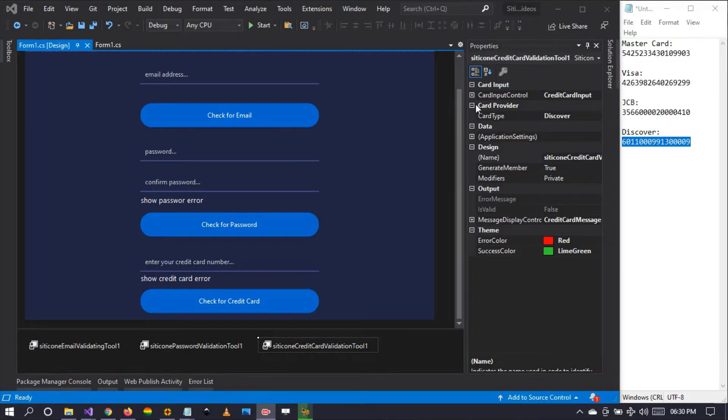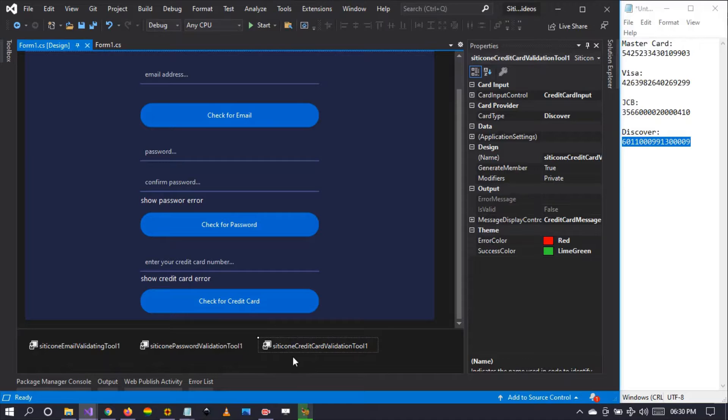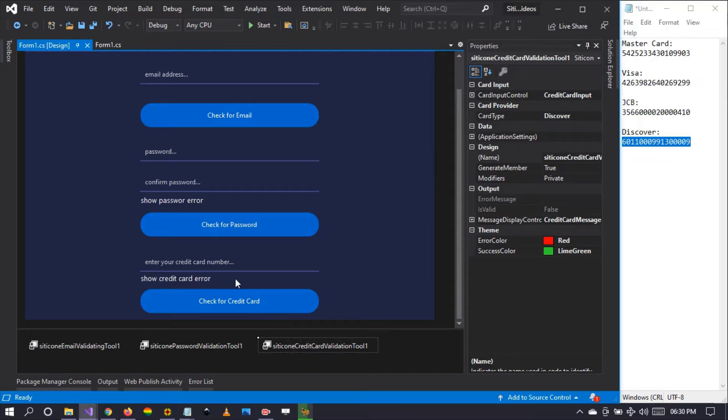Hello guys and welcome to this video. My name is Russell Ichidakwa, and today I'm going to be demonstrating to you how to use the Citicon credit card validation tool. This is an exciting tool that we have in the Citicon framework.